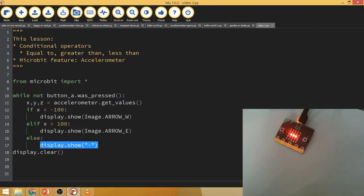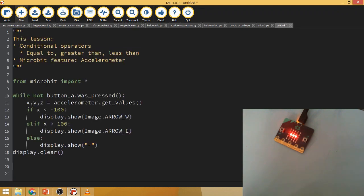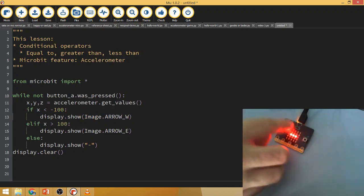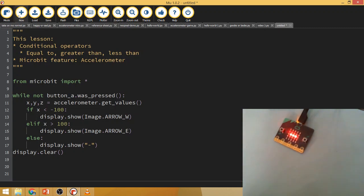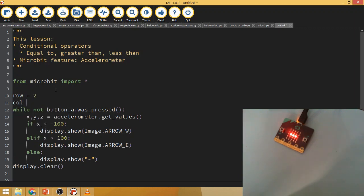That's pretty cool. We can actually turn this into a little bit of a game fairly easily, so I'll copy and paste this into a new file. Let's have a little ball moving across the screen, and if it falls off the edge the game is over — we lose. So I'm going to create a couple of variables up the top for my row and my column.